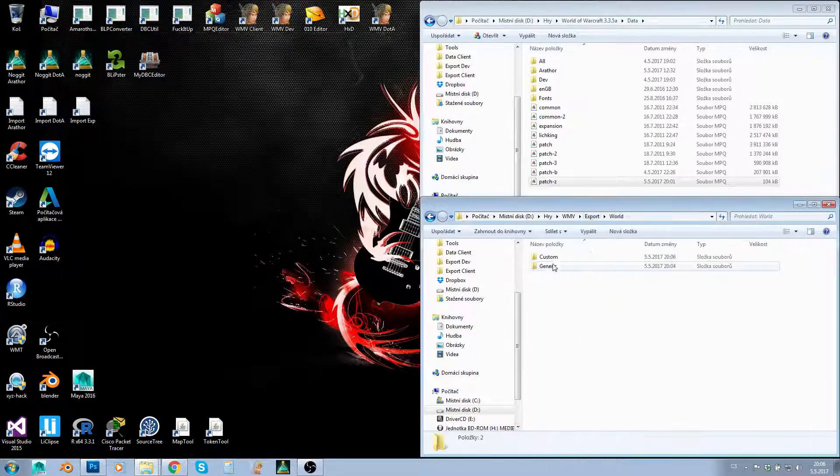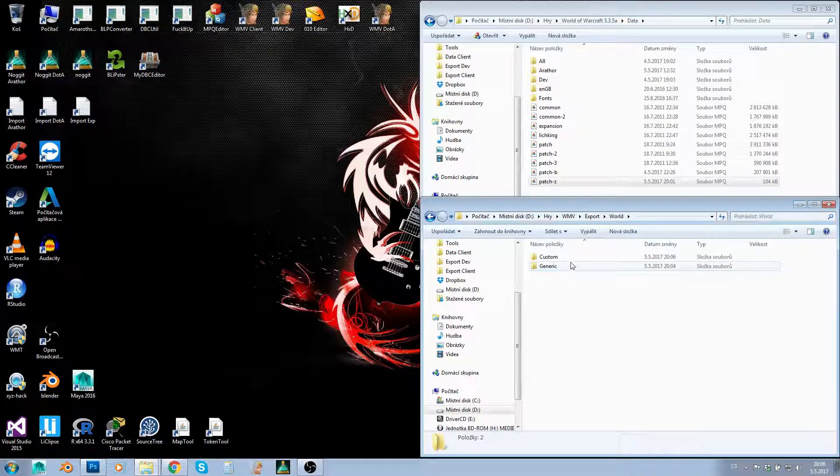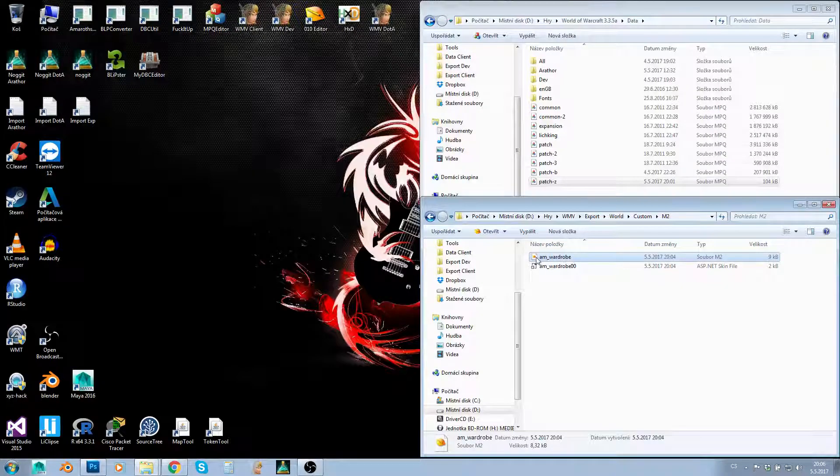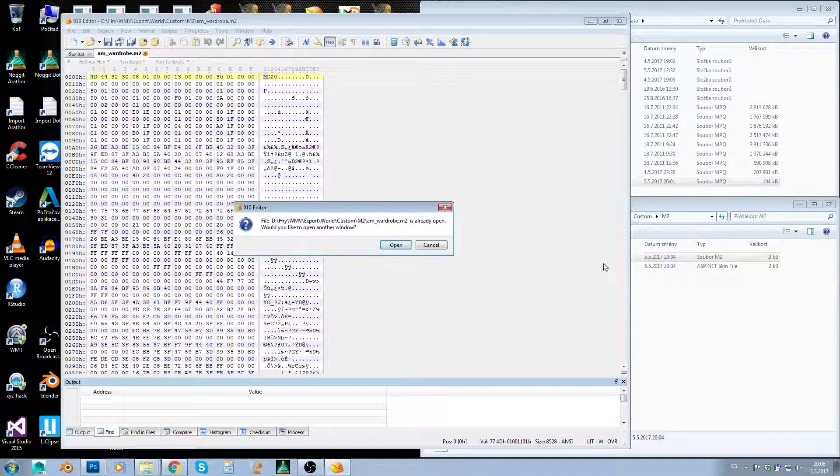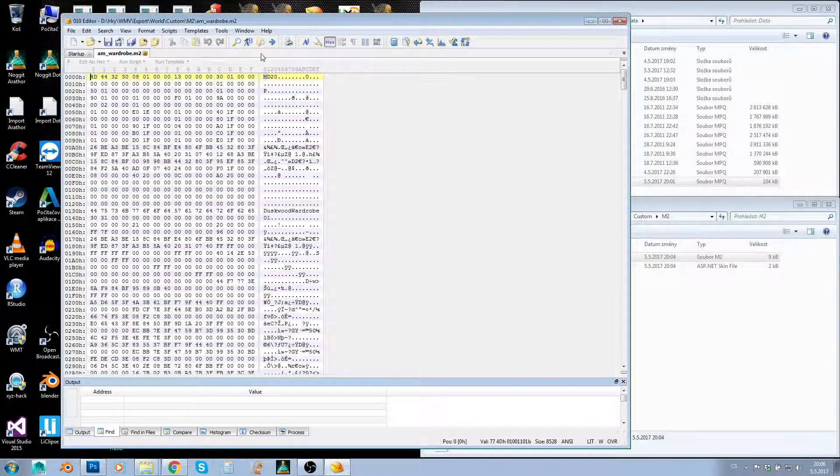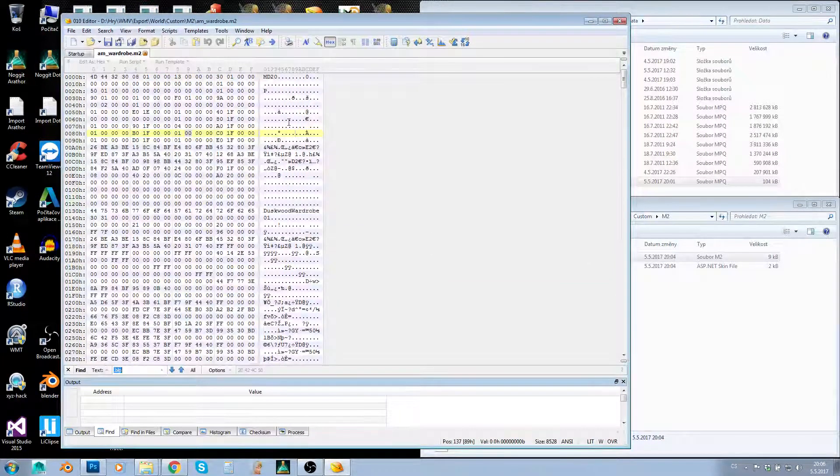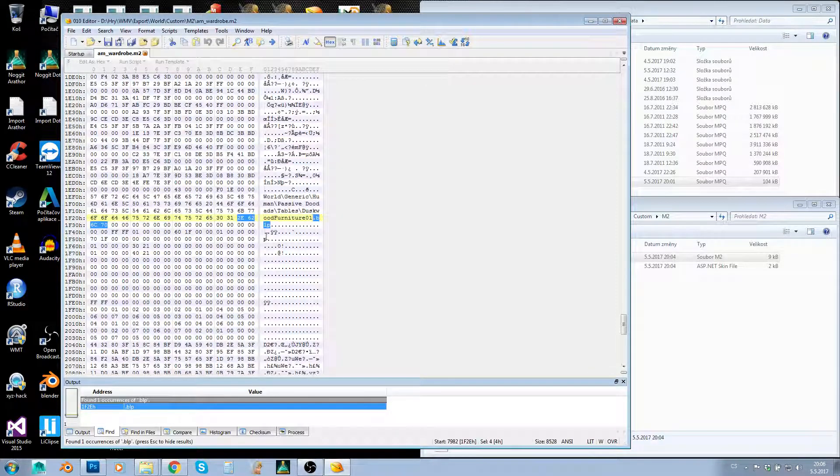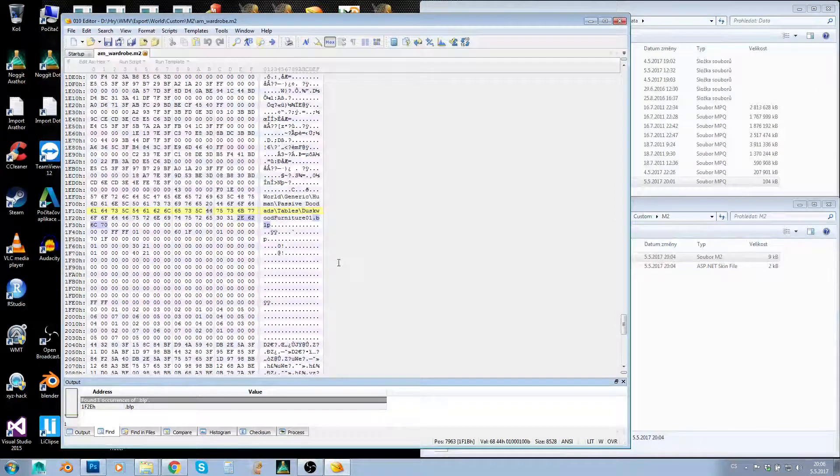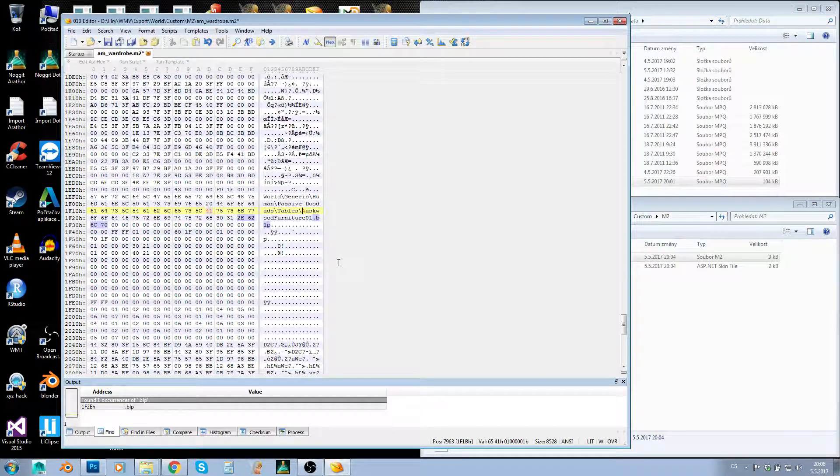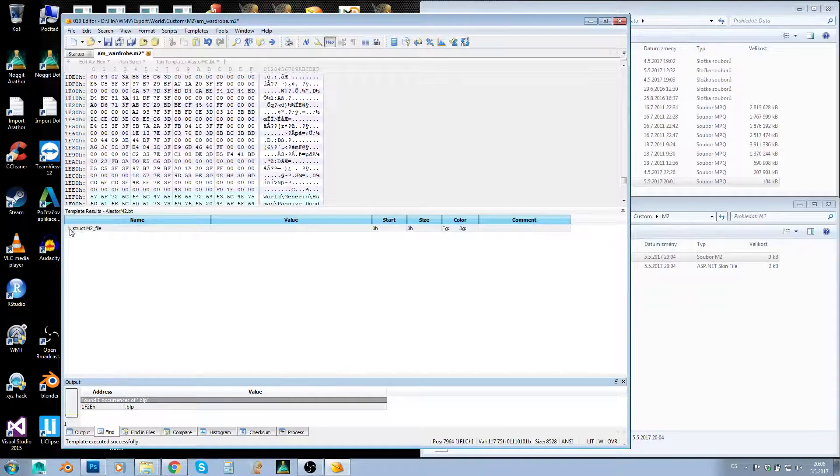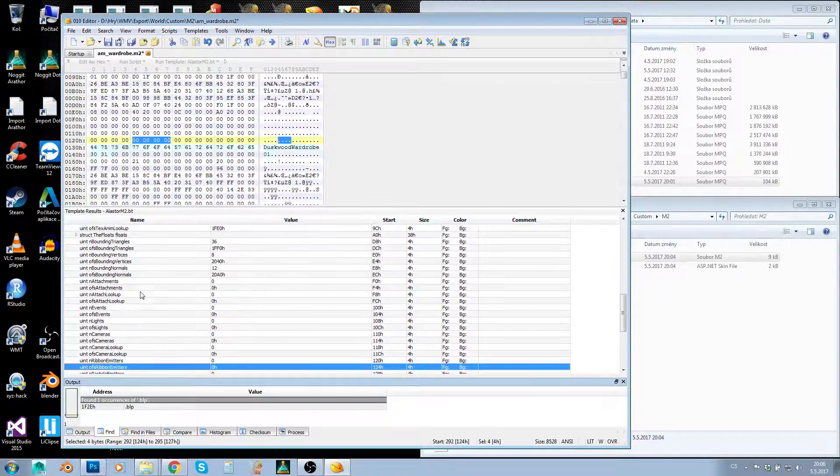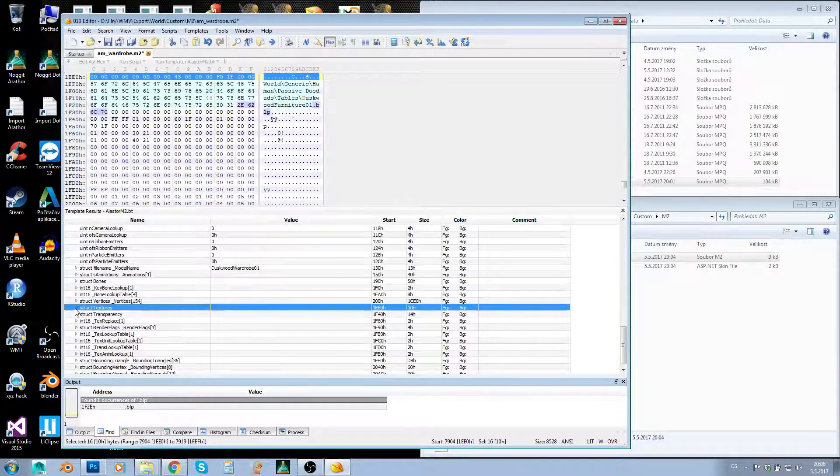This way I can distinguish them easily. Now I need to change the texture path. Open it in 010 Editor. You can either press Ctrl+F, find .blp, and overwrite it—for example, I'd change the D to an A. Or you can apply the M2 template, go to structure, and find textures here.